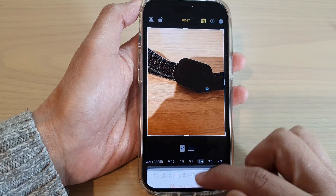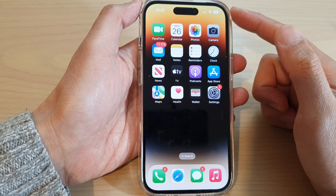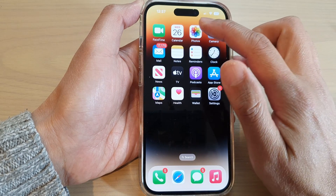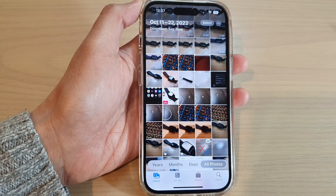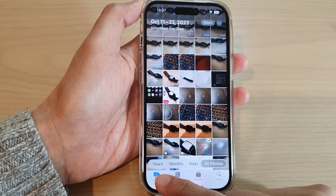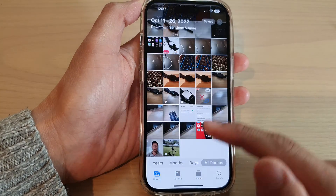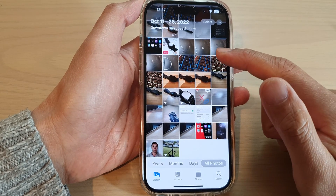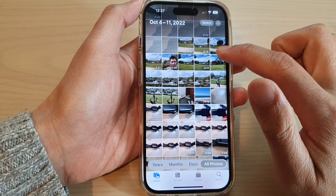First, let's go back to the home screen by swiping up at the bottom of the screen. Then from the home screen, tap on Photos. Next, in Photos you want to tap on Library or Albums, and in the photo library select a picture that you would like to change the aspect ratio of.